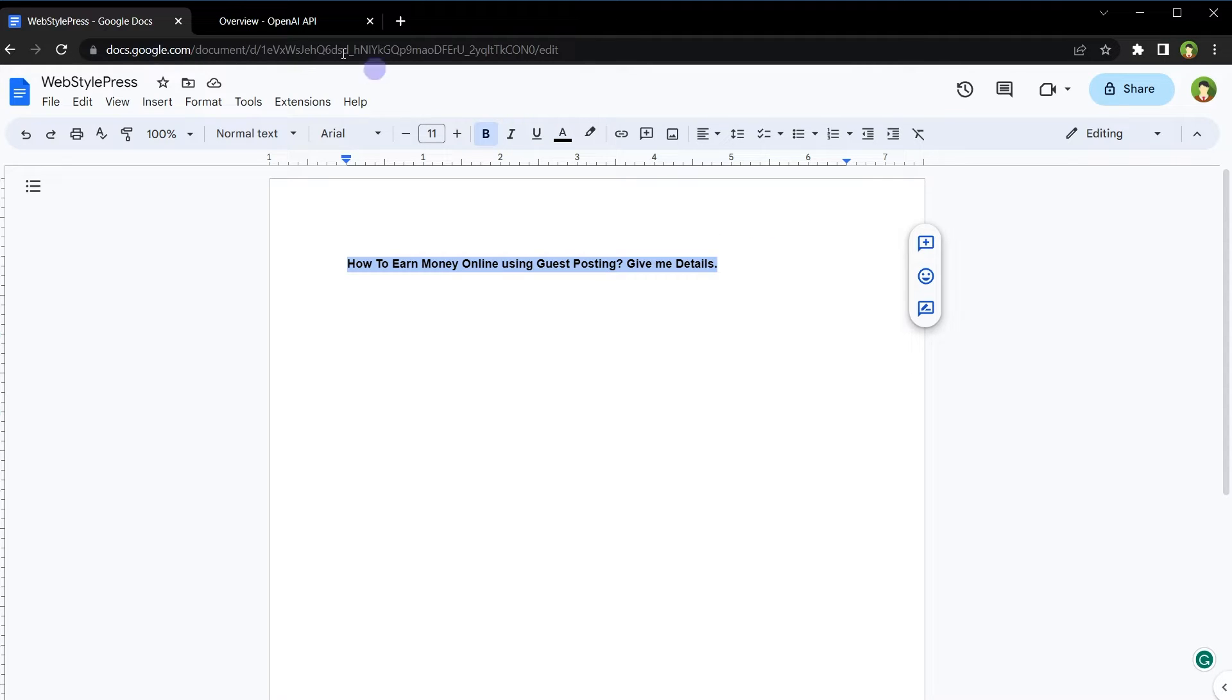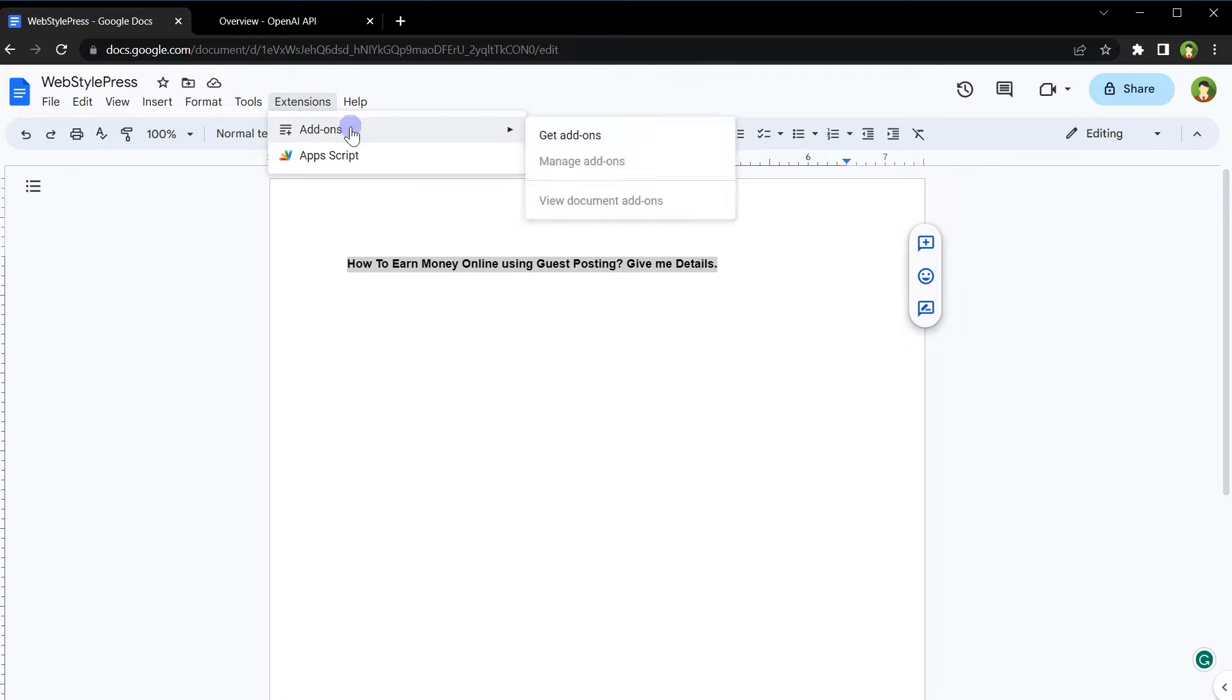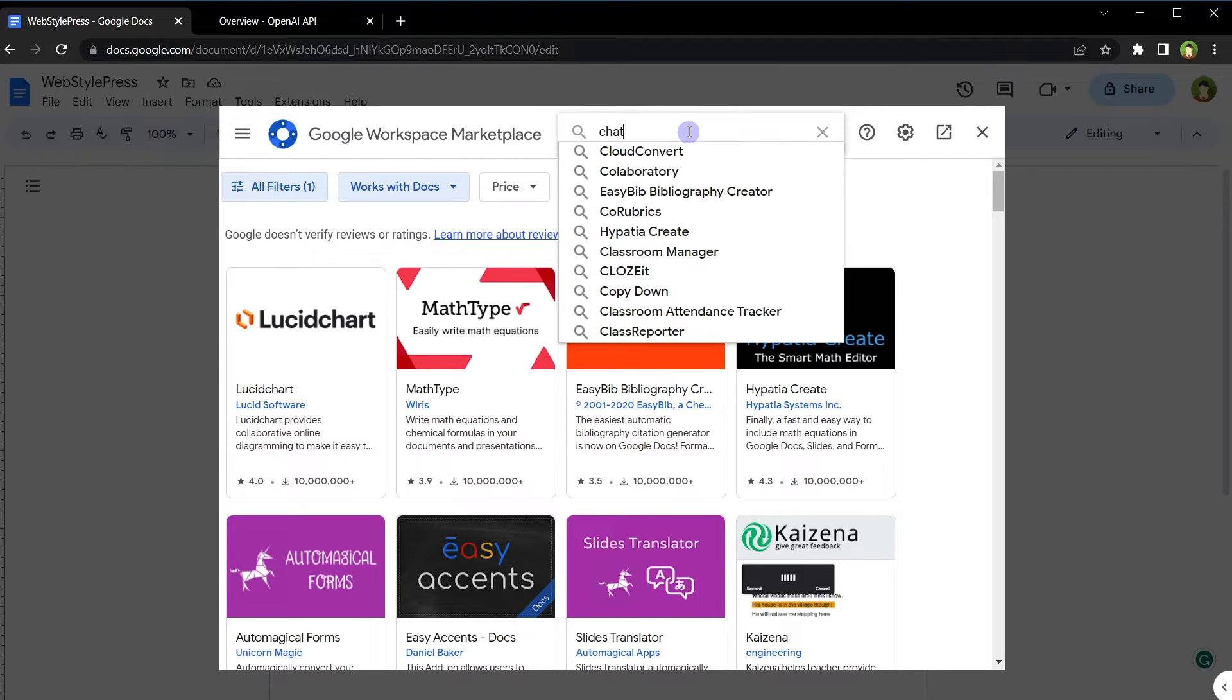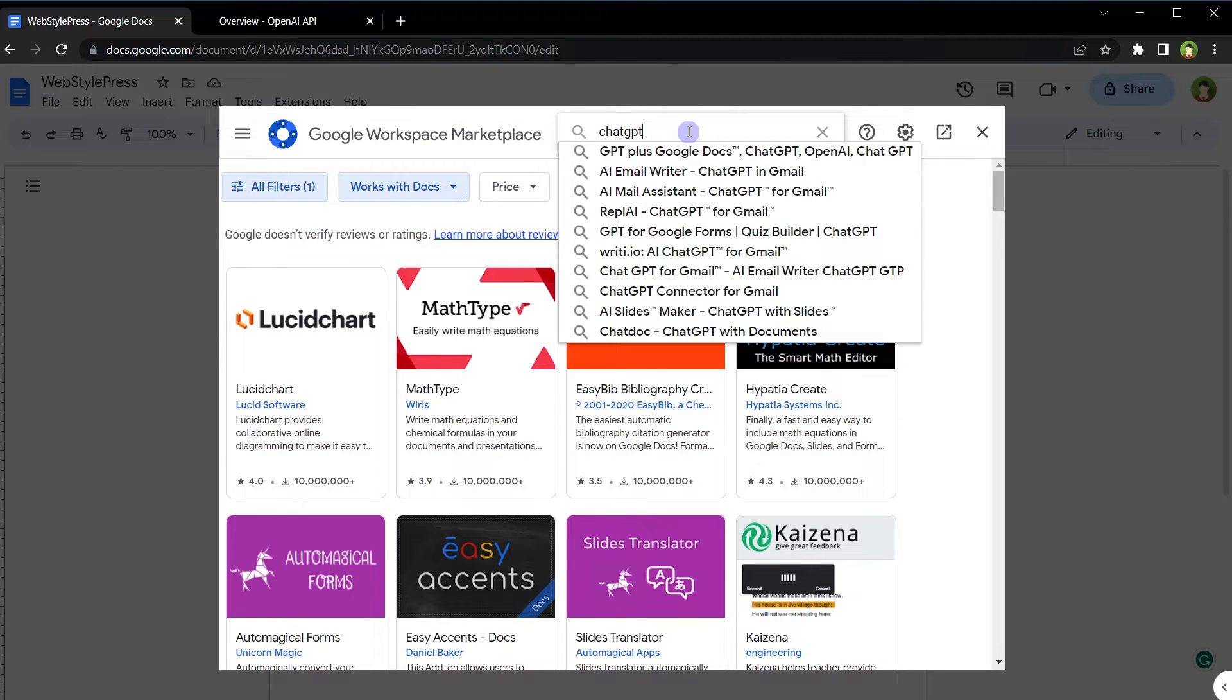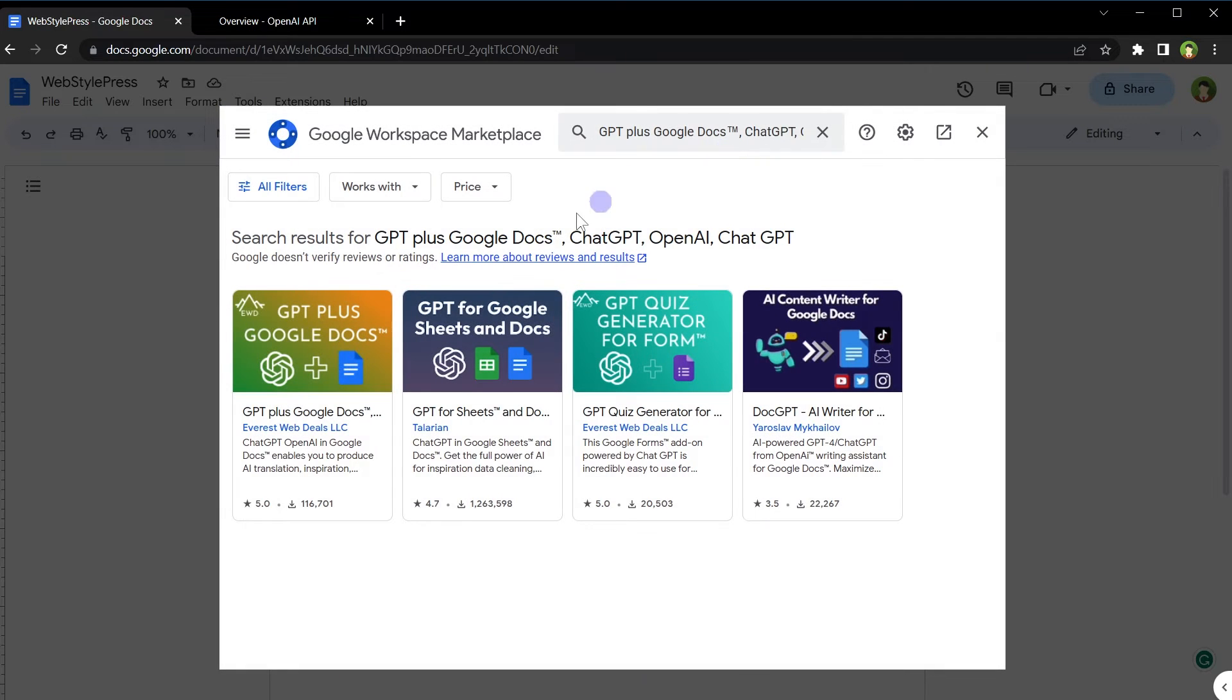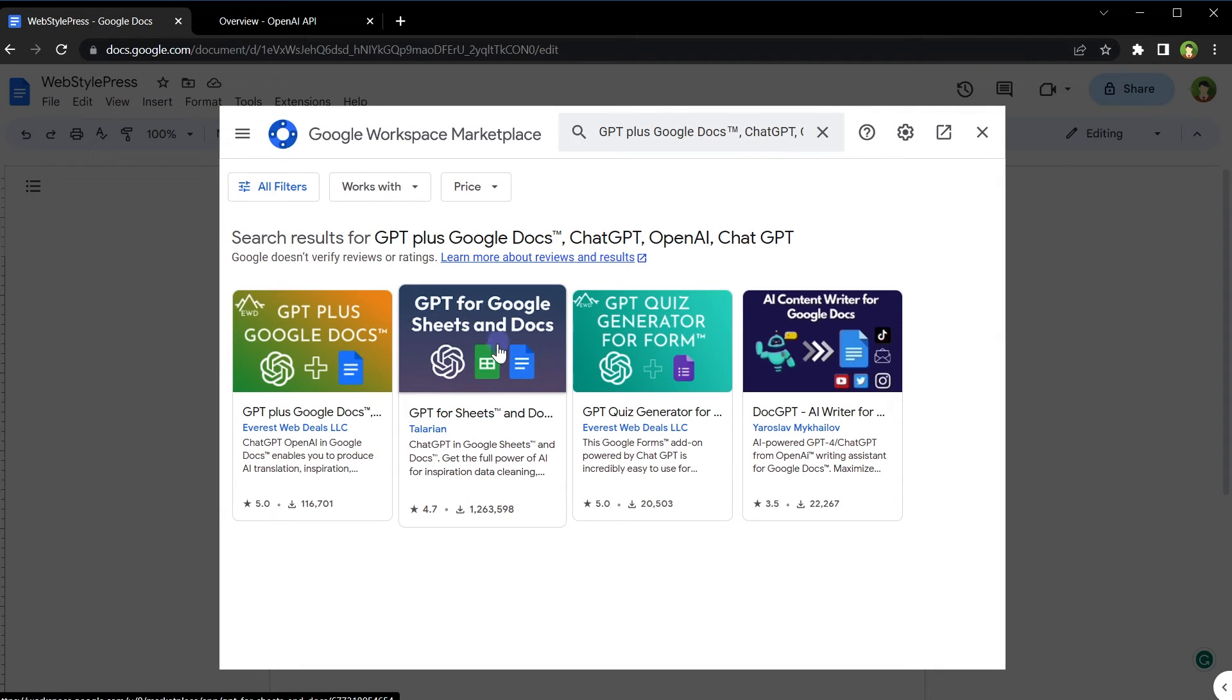From top menu, click extensions. From add-ons, click get add-ons. In search, type ChatGPT and select ChatGPT plus Google Docs.